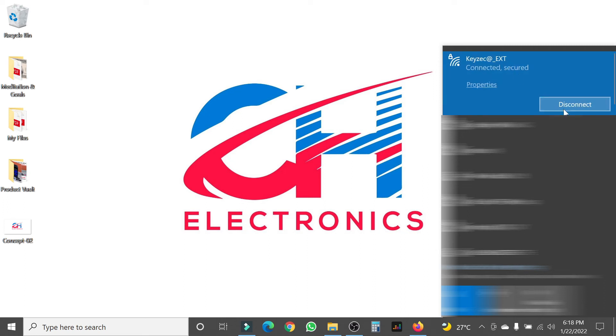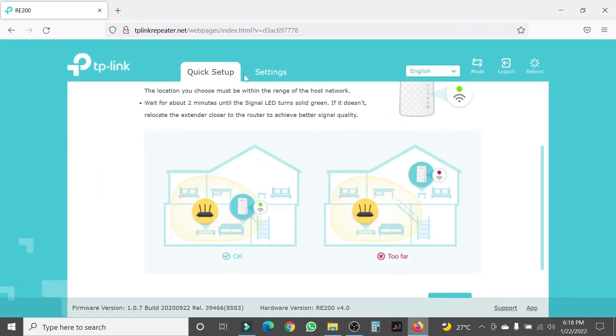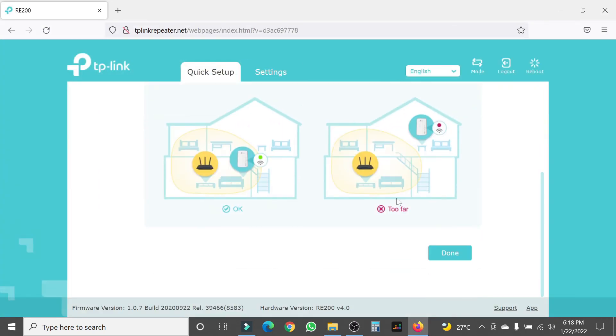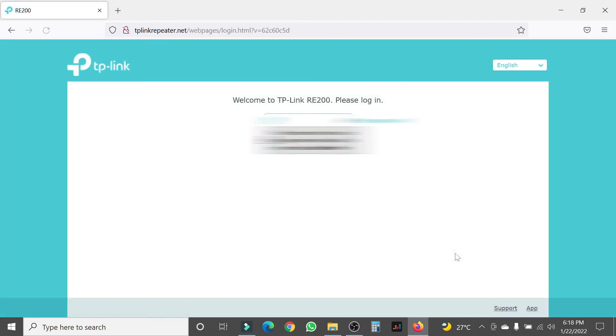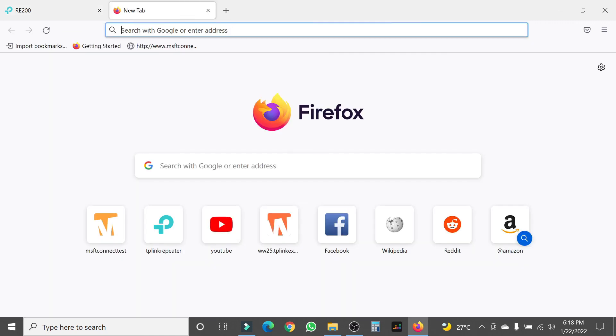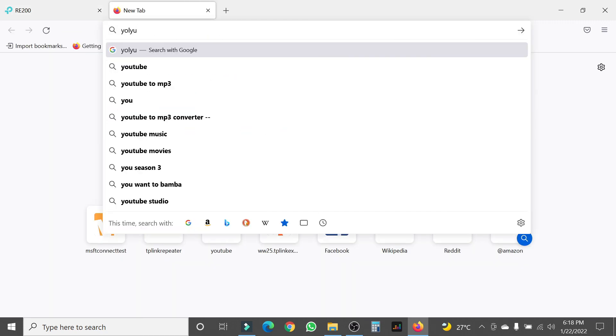Then you would go and connect to the extender. From there, you tap done, 'I have connected to the extended network,' and tap finish. That's about it. From there, you can start connecting to your extender and using it. It's pretty straightforward.